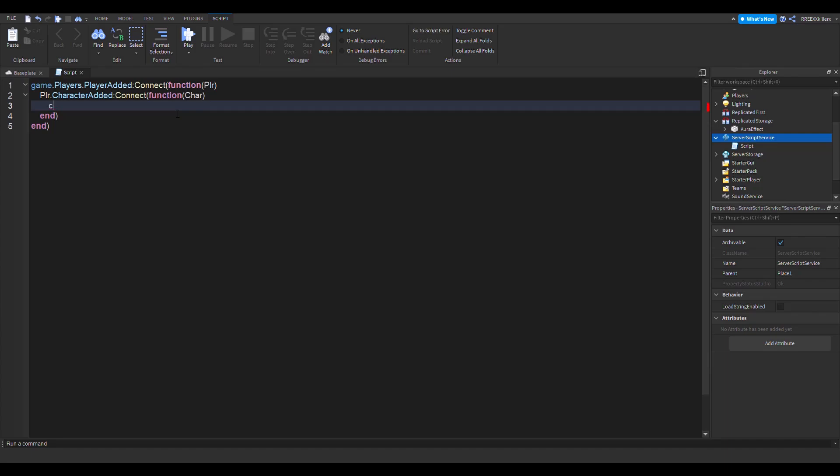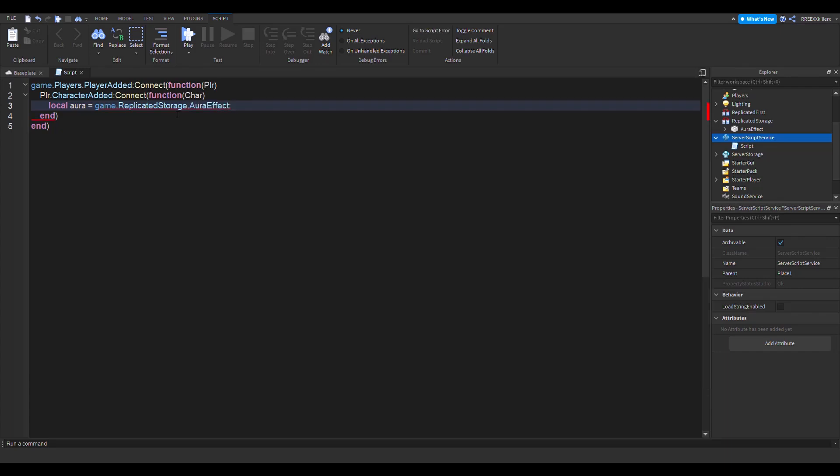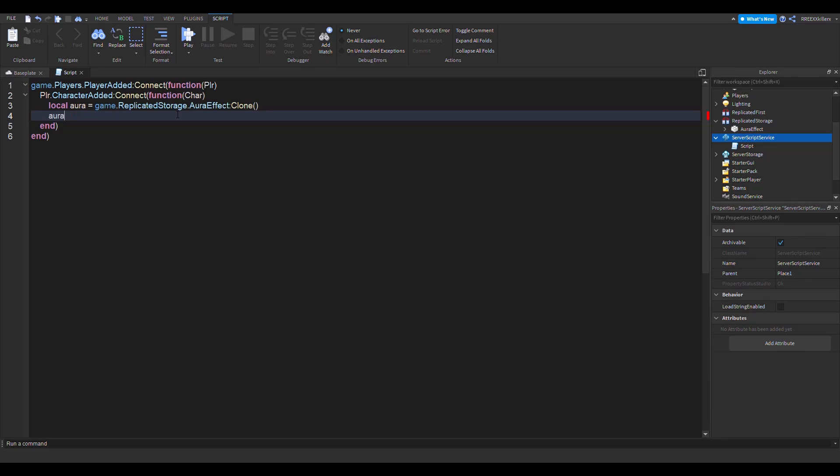Now the next thing you want to do is have your local aura equal to game.ReplicatedStorage.AuraEffect:Clone(). Then aura.Parent is equal to the character.